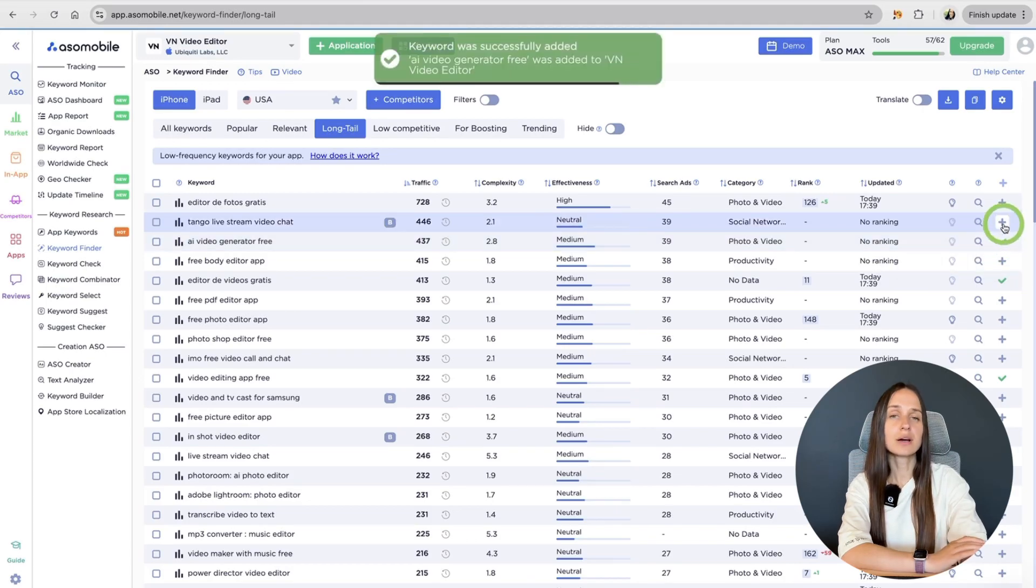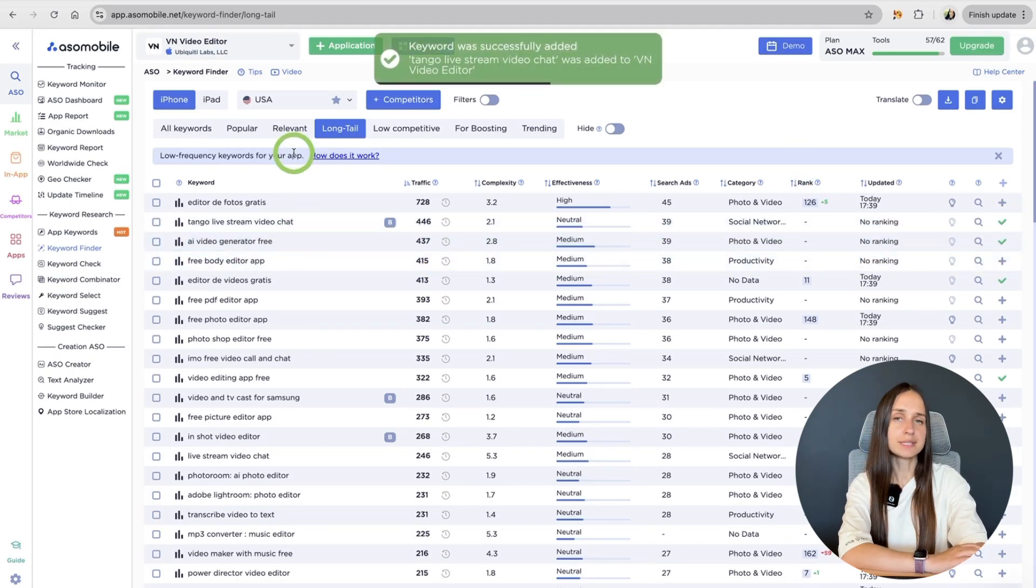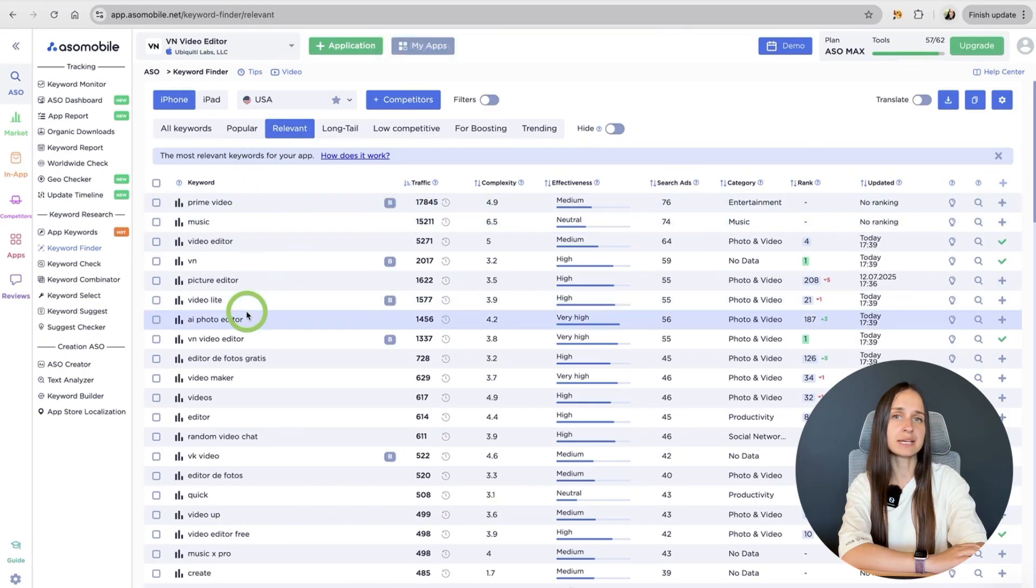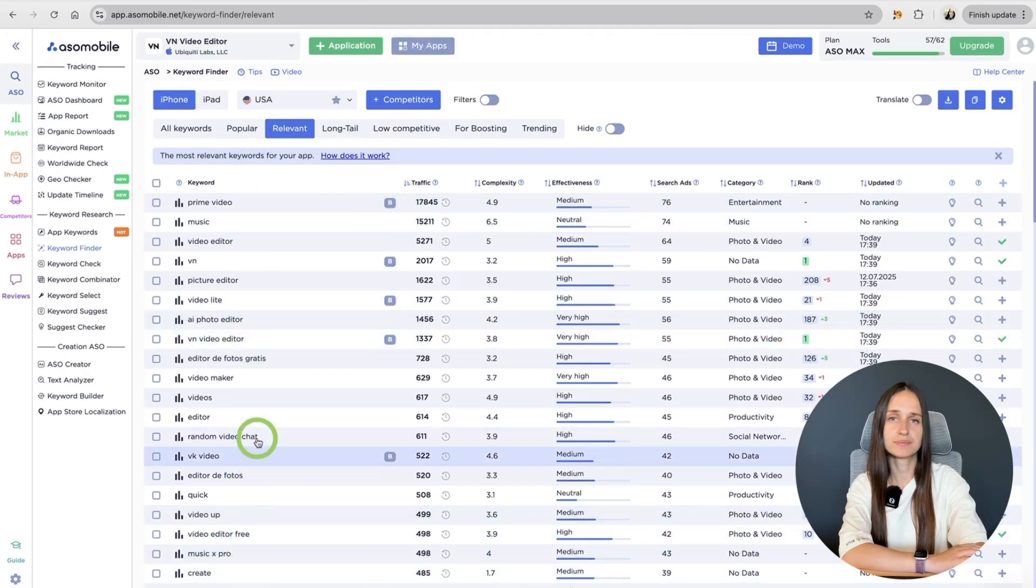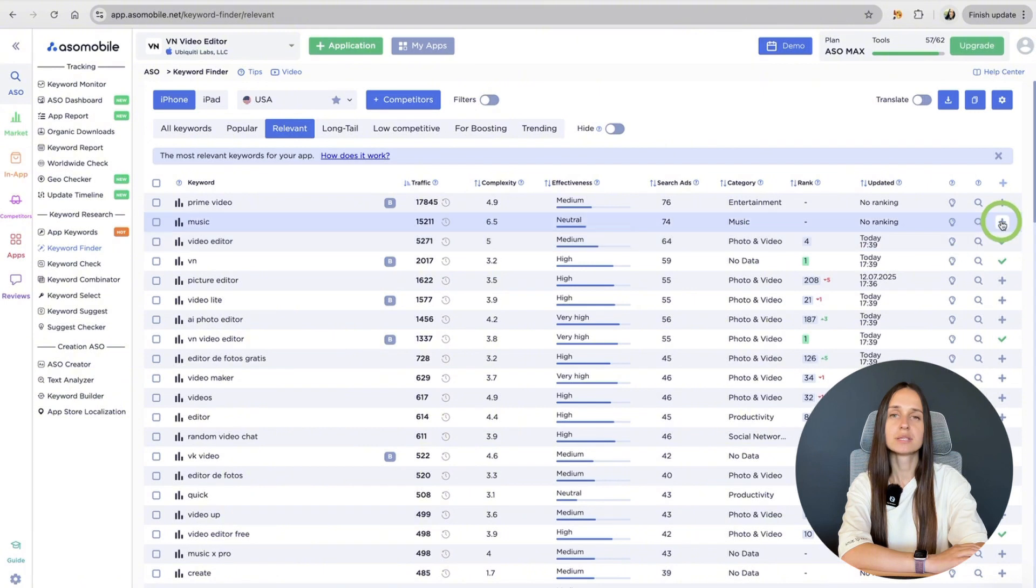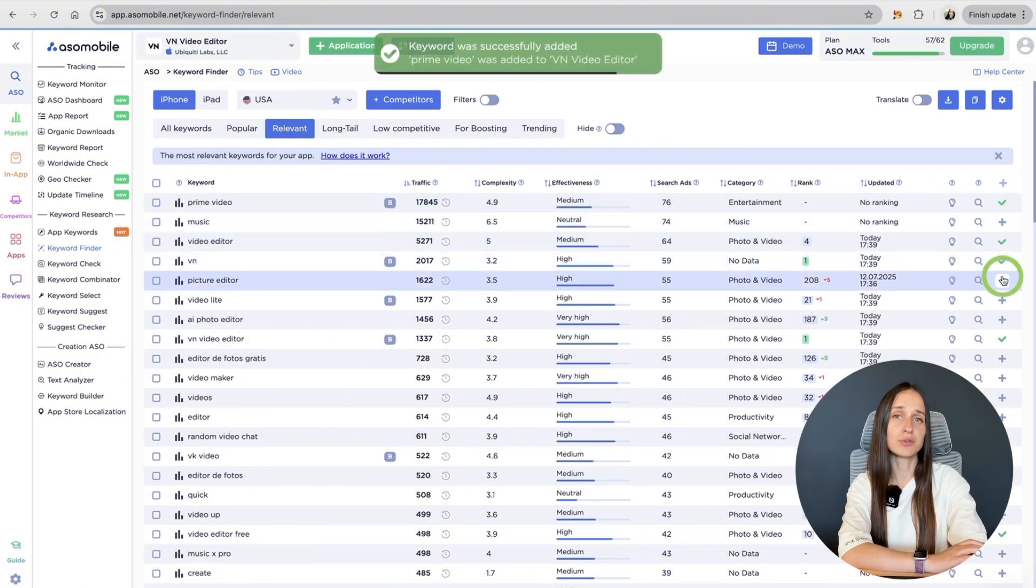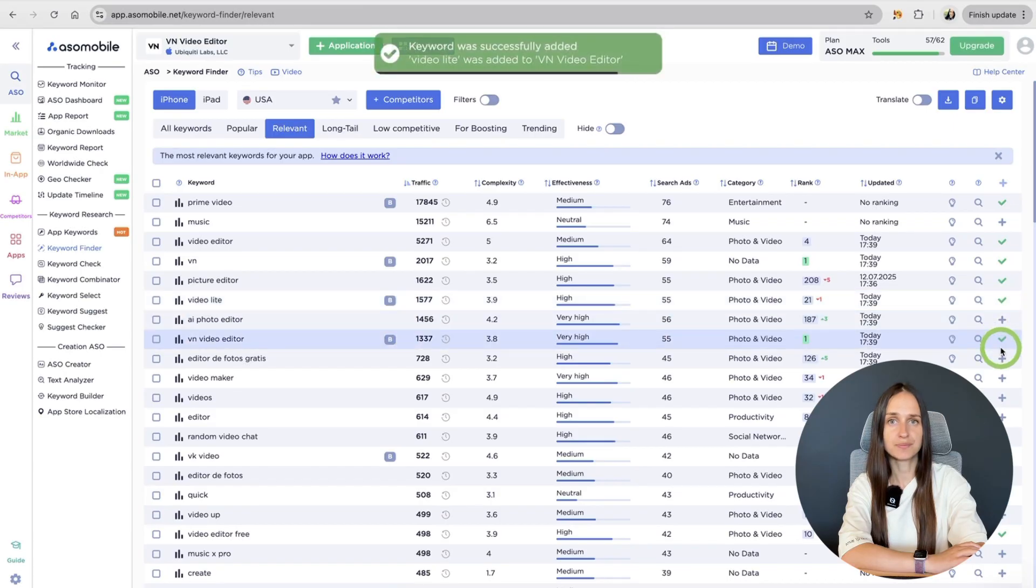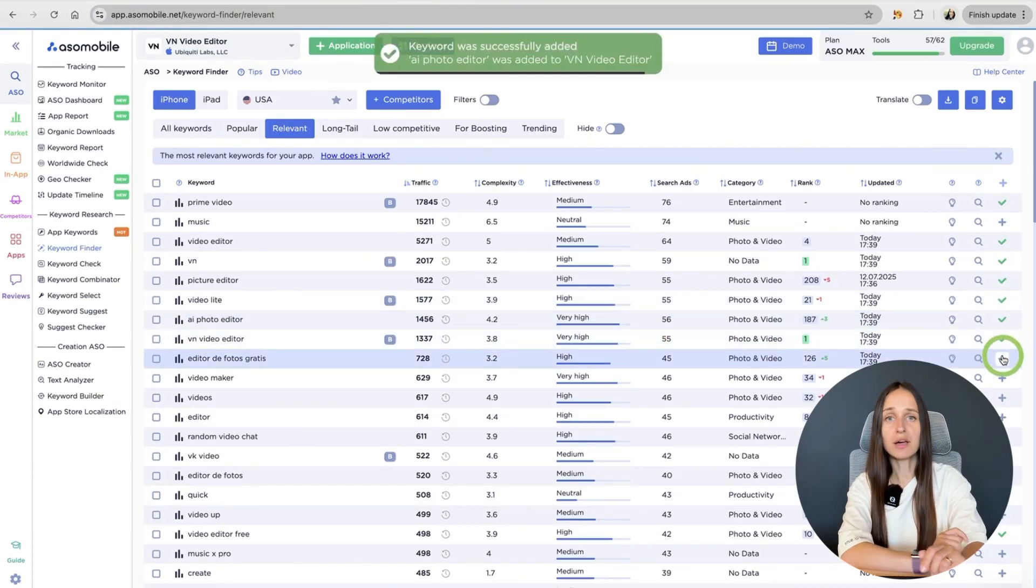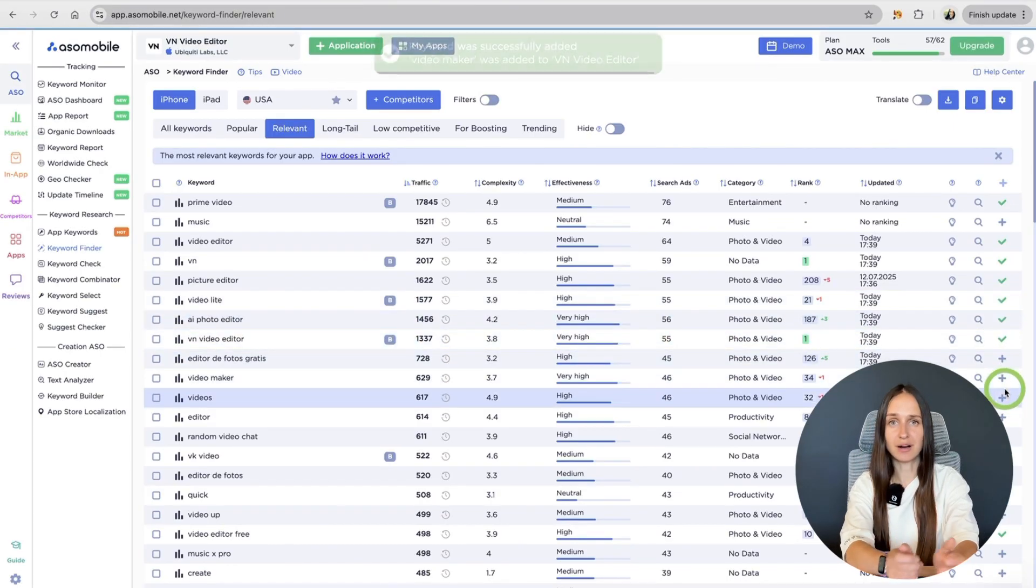Click on the relevant tab. This section shows you a list of keywords that are directly connected to your app. So, we look at what is relevant to us and add these words to our list from those tabs. The more relevant they are, the better your chances of being discovered.